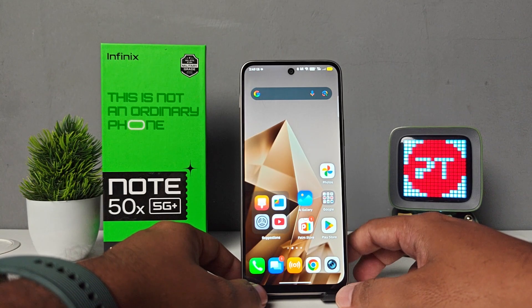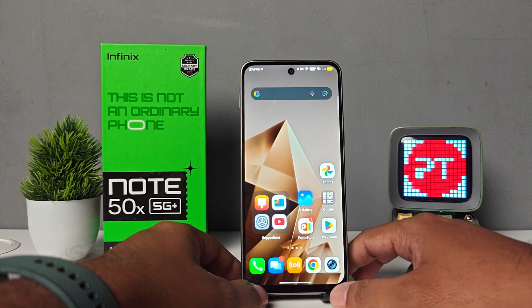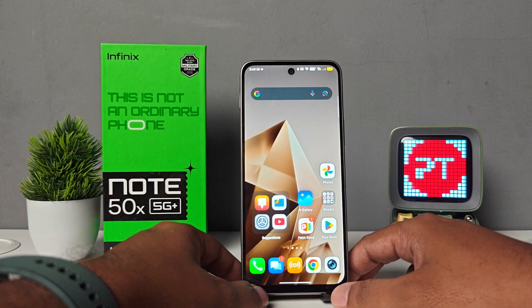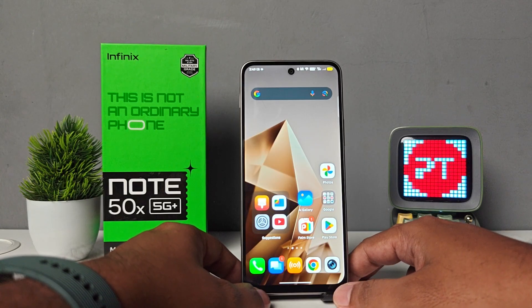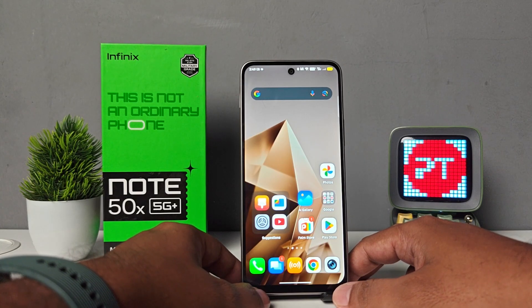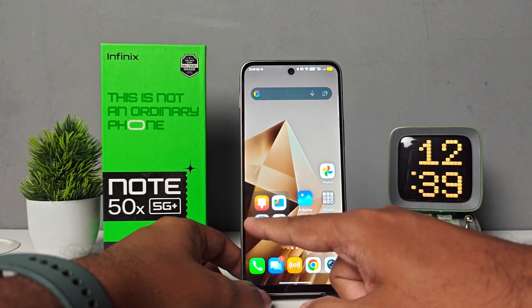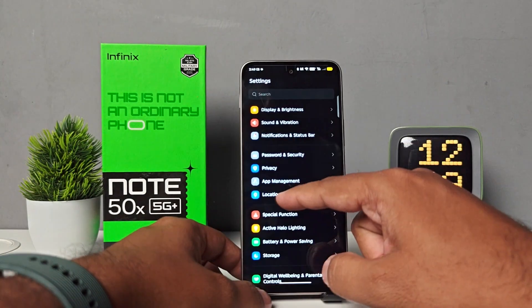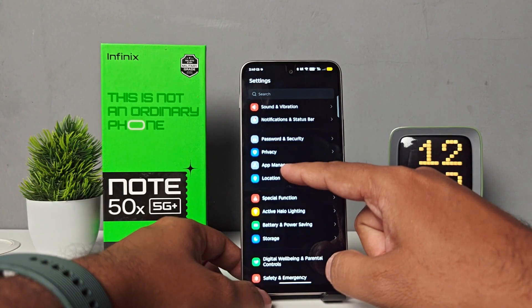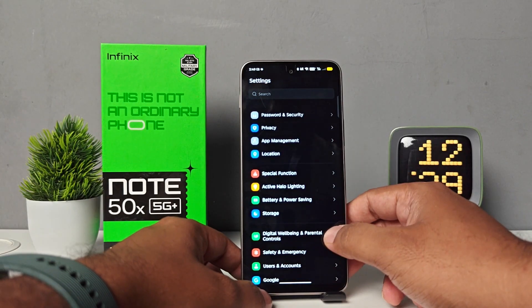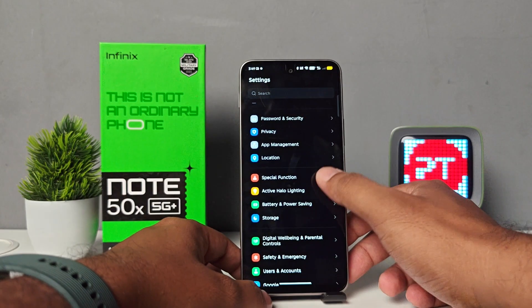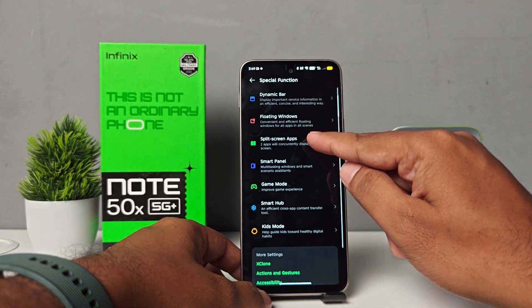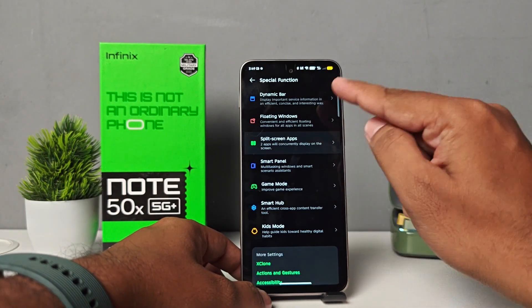Hey guys, welcome back to Phone Tricks. In this video we will learn how to enable and use split screen on Infinix Note 50 series smartphones. For that, first of all you need to open the settings of the phone, then swipe up, then choose Special Function, then click on Split Screen Apps.